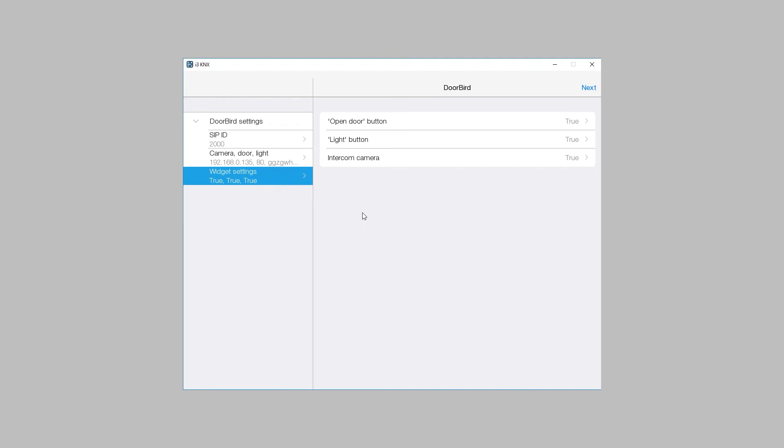The widget of SIP is set in the third tab. You can decide if you want to display or not a button to open the door, a button to turn on light, and a button to display the intercom camera.